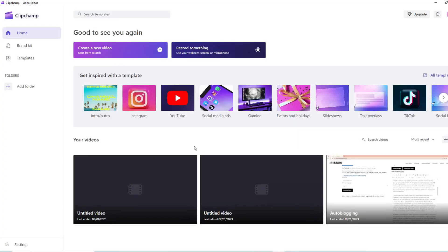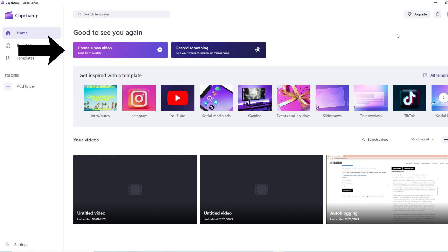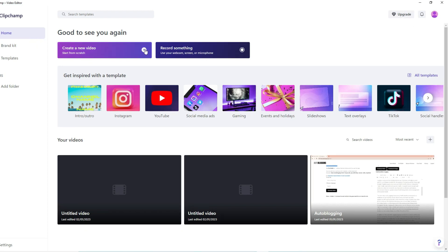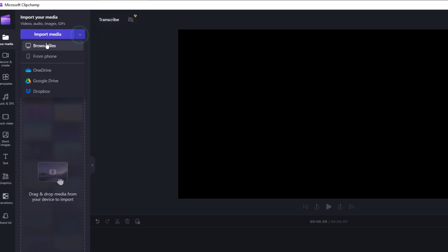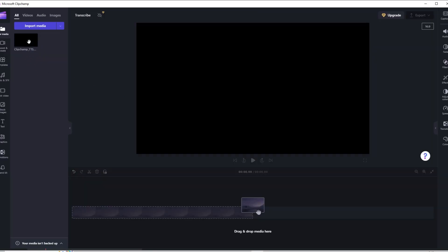Open Clipchamp and create a new project. You can do this by clicking the Create a New Video button in the top left corner. Then, in the next screen, you can click on the untitled video text to name your project. Then, you can import your media to the project. As you can see, there are various sources you can import your media from, or you may also drag and drop the media files. Here, I have imported a video and placed it in the timeline.